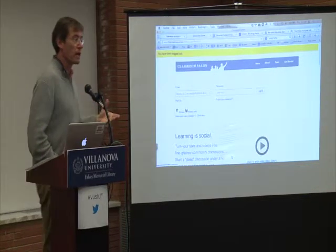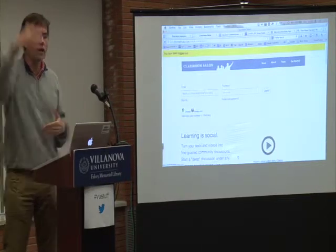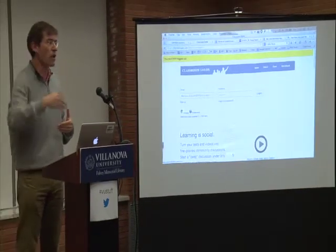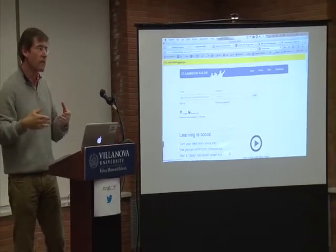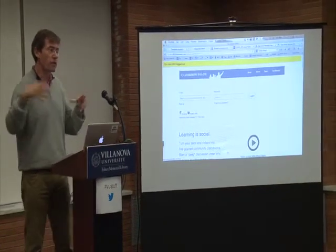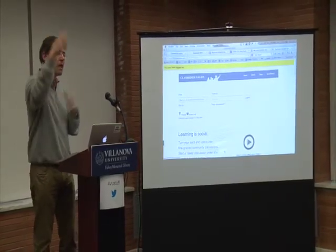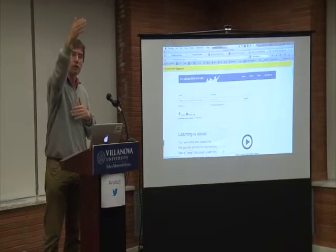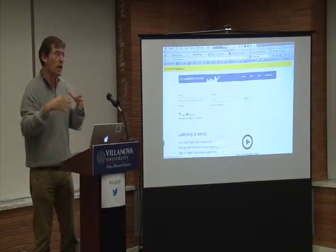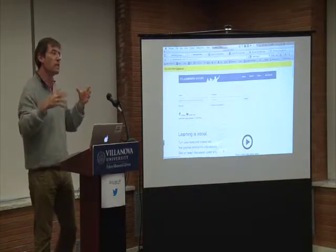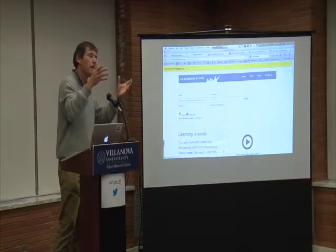Blogs and discussion boards are quite useful, but their organizing principle is time — chronology. That gives them a certain anarchic quality because whenever you join the conversation, you're joining what just happened at this particular point in time. It's very difficult to get an overview of what happened prior, and more importantly, these discussions generally tend to be decontextualized from an image, a text, or a video.